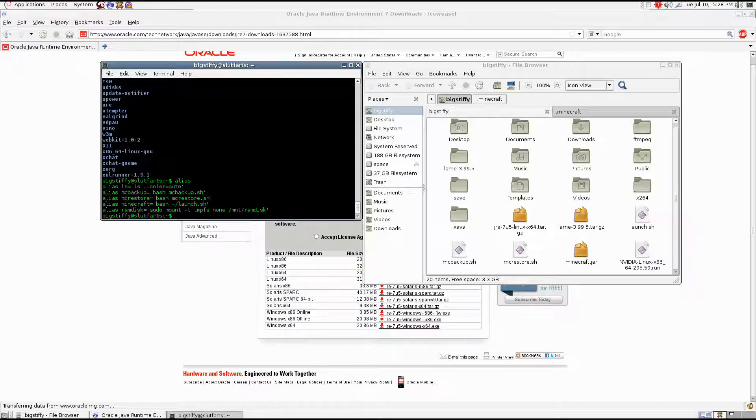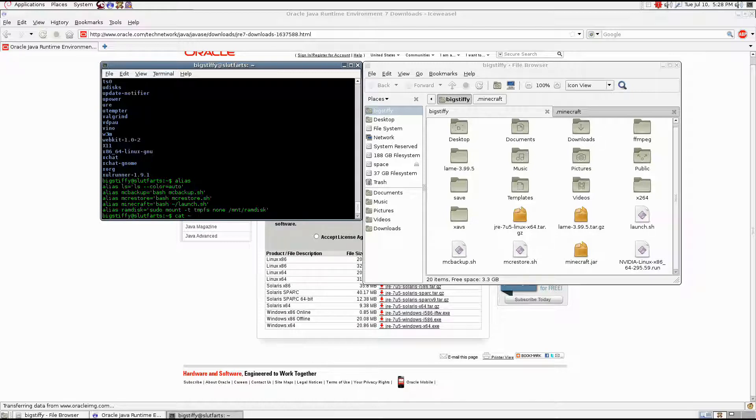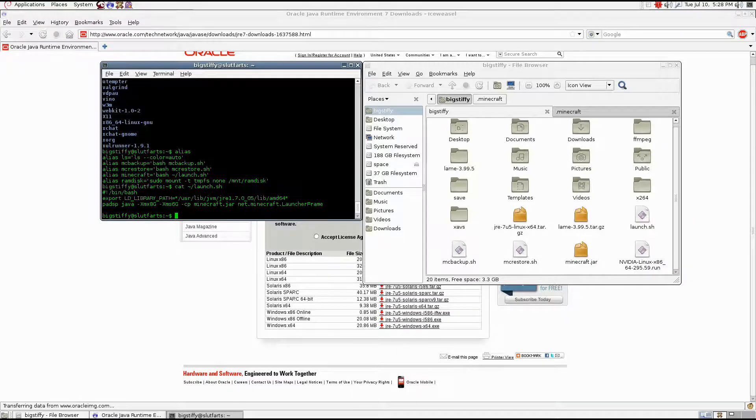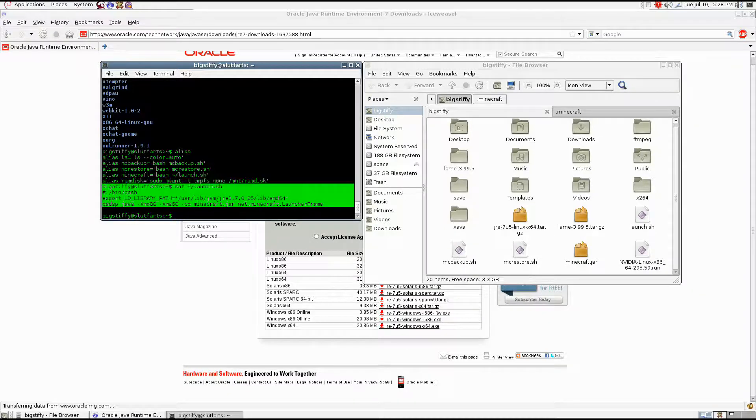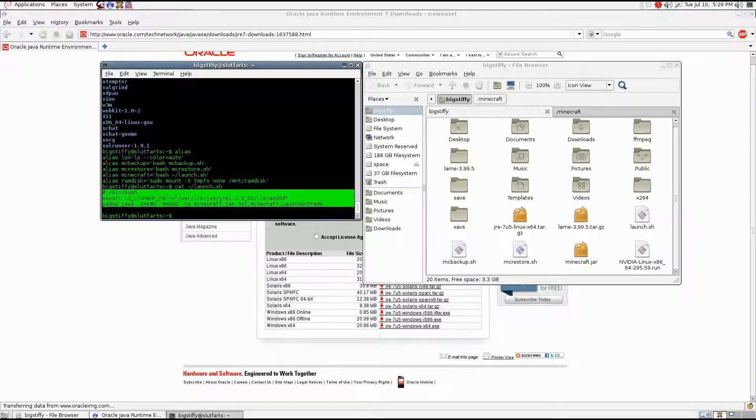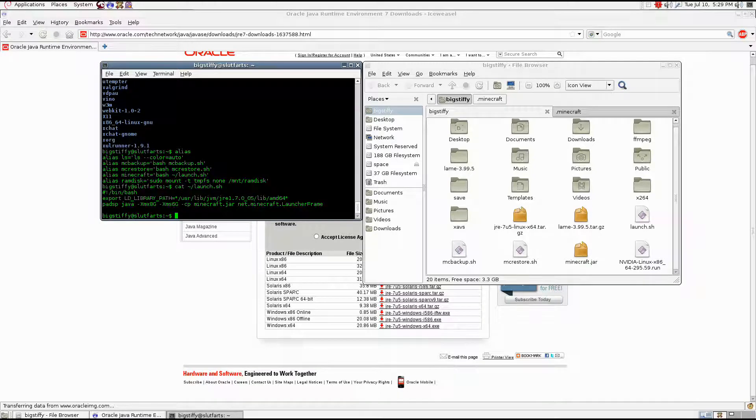You're going to want to launch Minecraft once. Only once. I'll give you the contents of my launching script in order to do it. This right here tells you how to launch Minecraft. And there's one important thing that I forgot to mention.